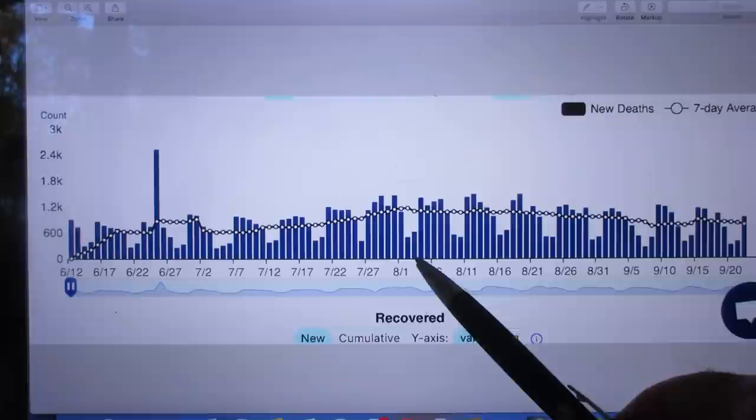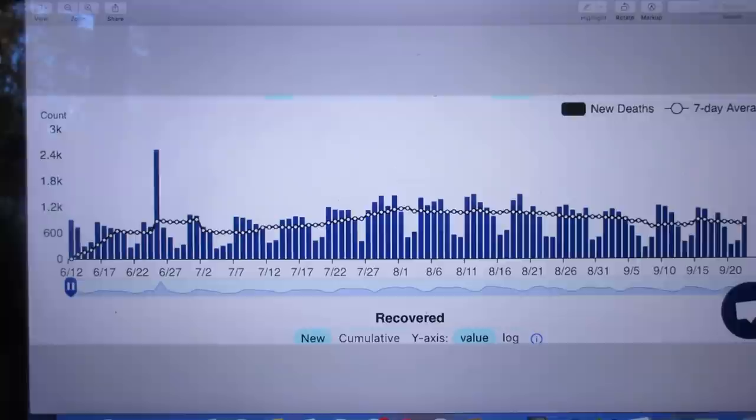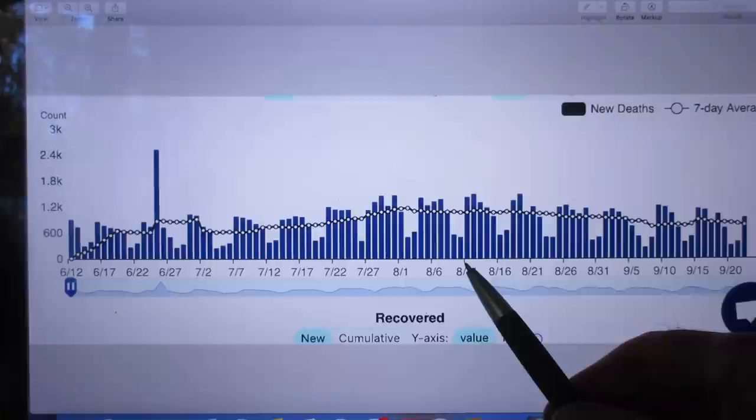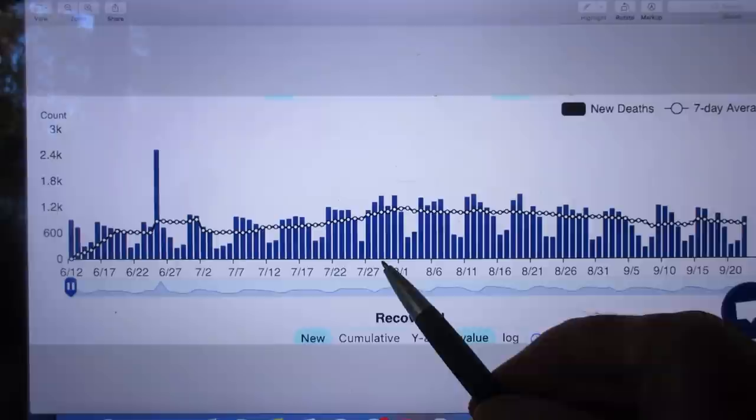The marks that you see, the small black marks, are five days apart. So this one is August 11. This one is July 27.